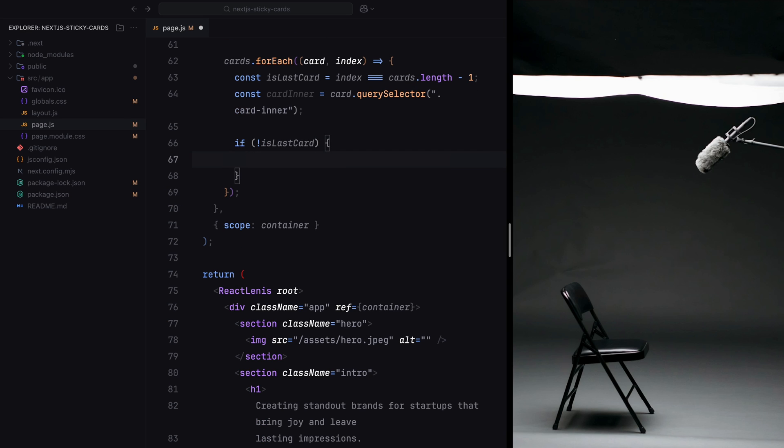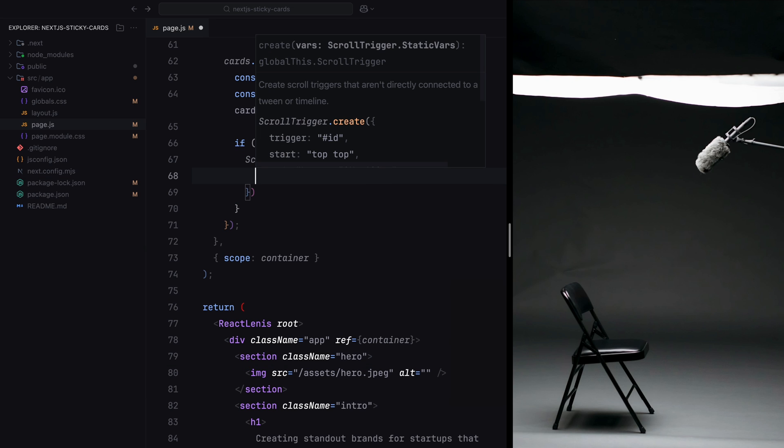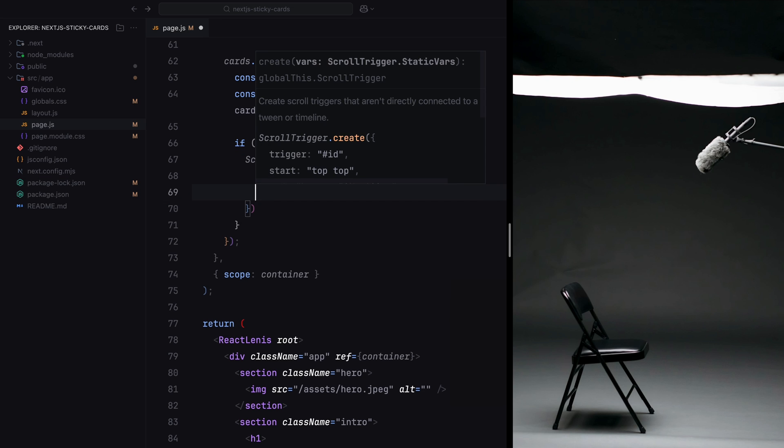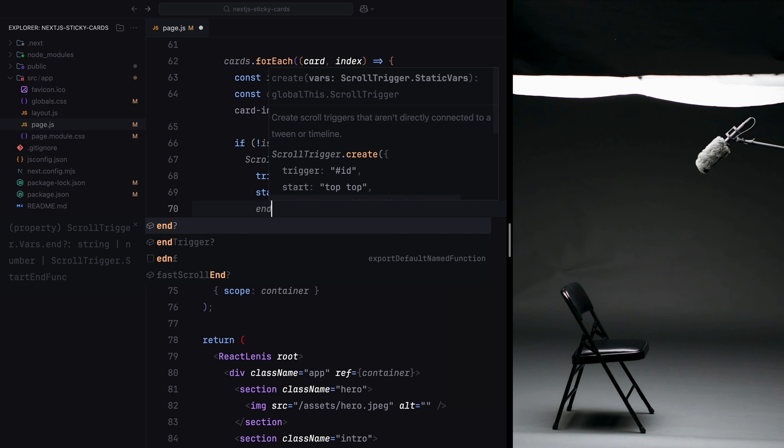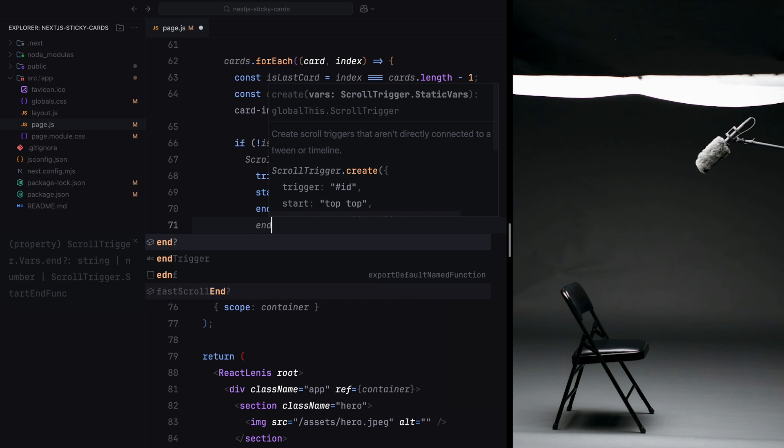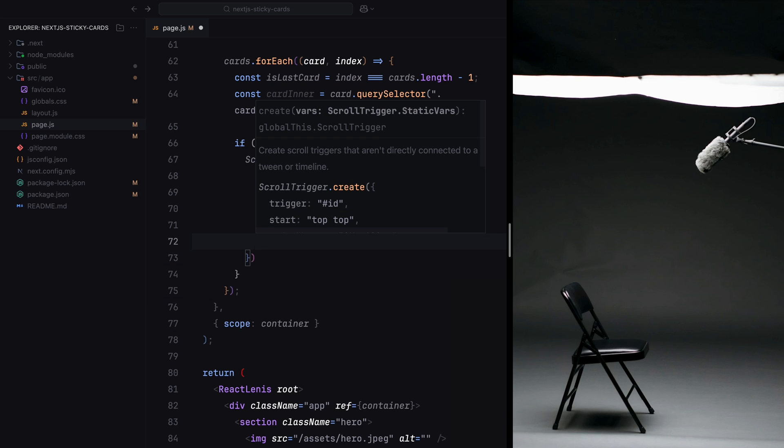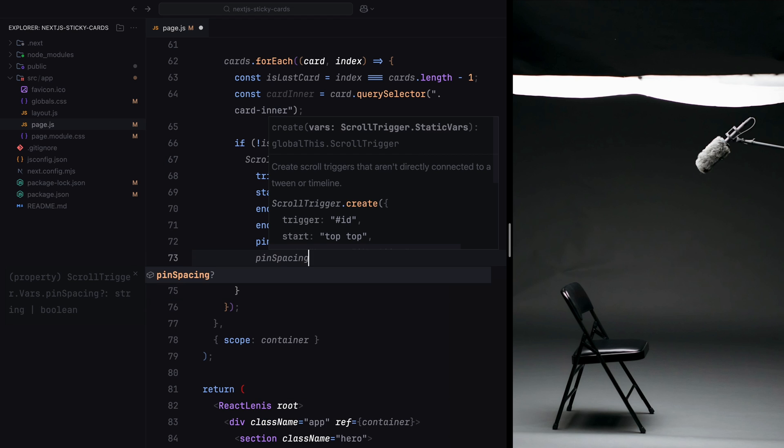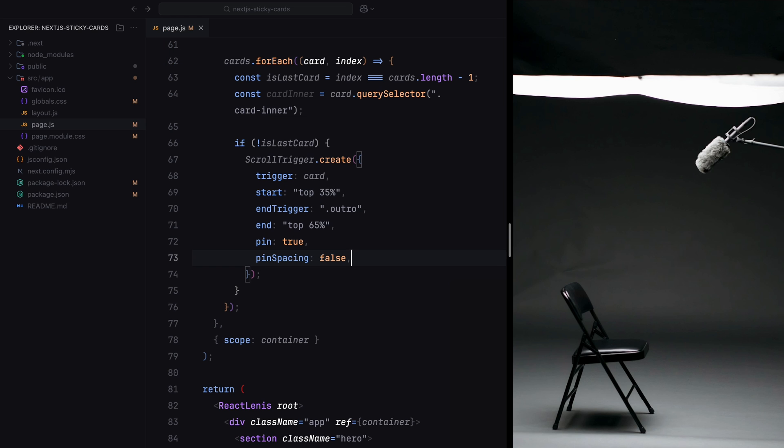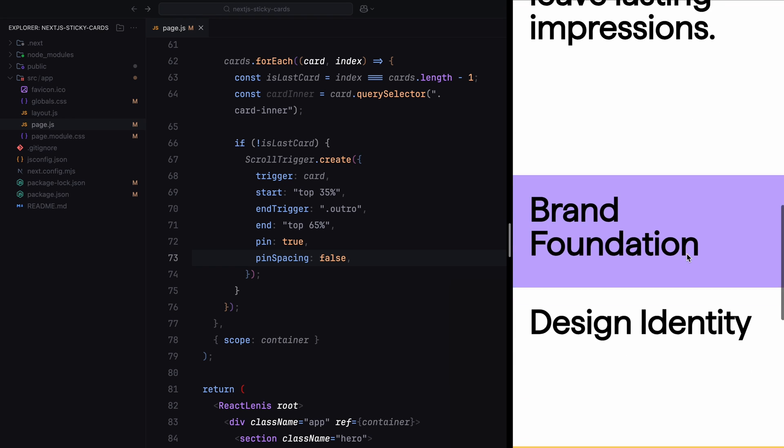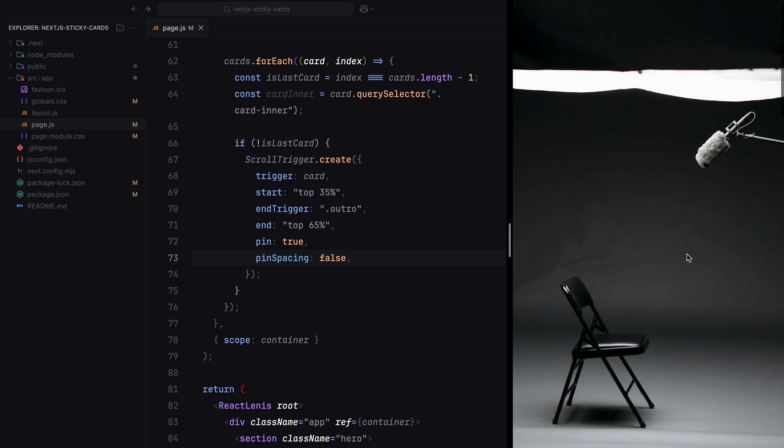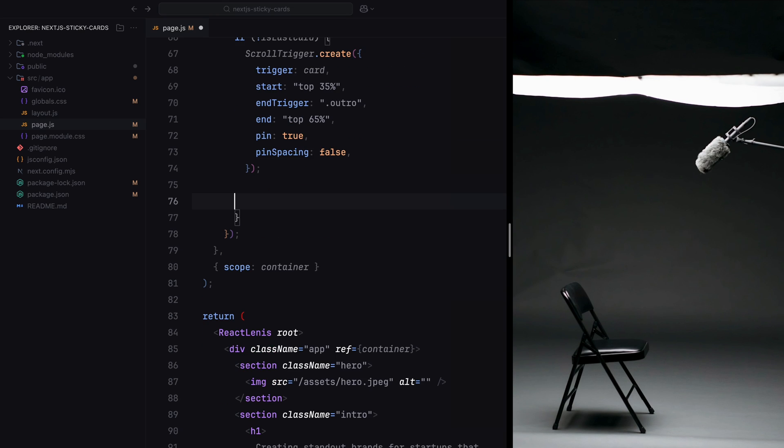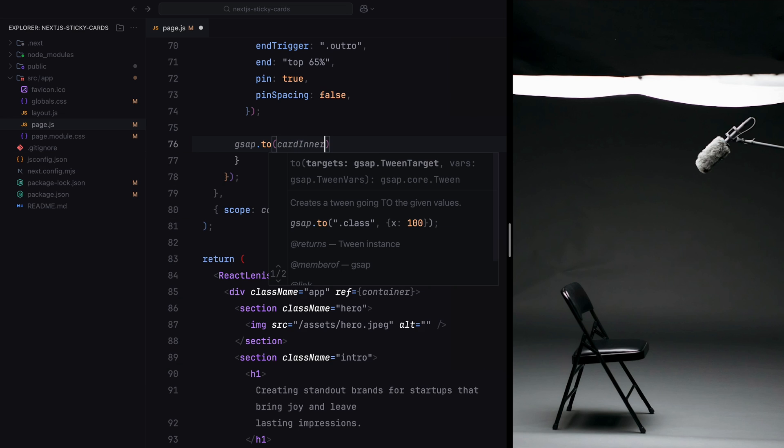We set the trigger to the current card, meaning the ScrollTrigger will activate when this card enters the viewport. The animation starts when the card reaches 35% from the top of the viewport. For the end trigger, we specify the outro section, meaning the animation will remain active until the outro section comes into view. The end is set to 65% from the top, ensuring the card stays pinned until that point. We enable pin to lock the card in place while the animation is active. We again set pinSpacing to false to avoid adding extra space around the pinned card. This setup ensures that each card except the last one gets pinned as it reaches the trigger point and stays in place until the outro section begins to unpin everything.